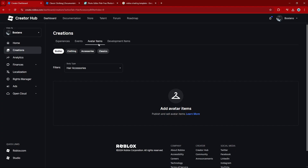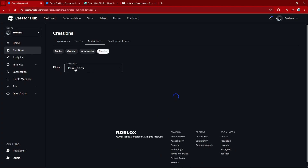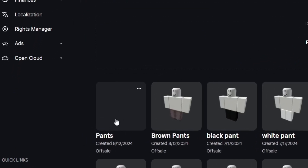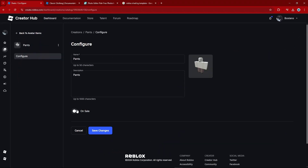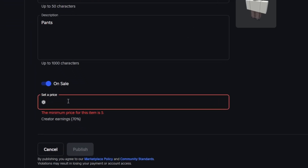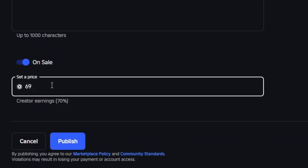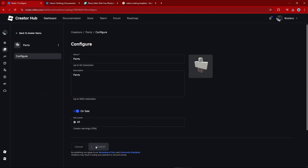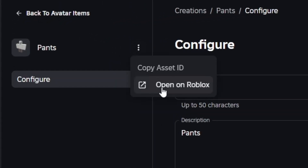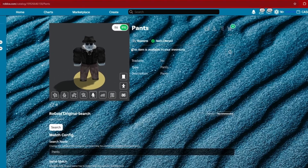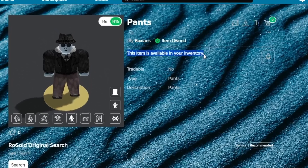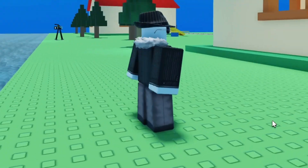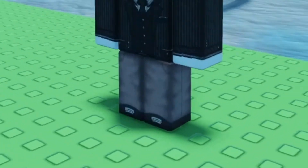You can now sell these pants by going to Avatar Items, Classics, change the classic type to classic pants, and you'll see your pants. Click on it, put it on sale, and set a price. Then click Publish, click the three dots, open on Roblox, and it'll automatically be in your inventory. And this is how the pants look in game — looks pretty good.